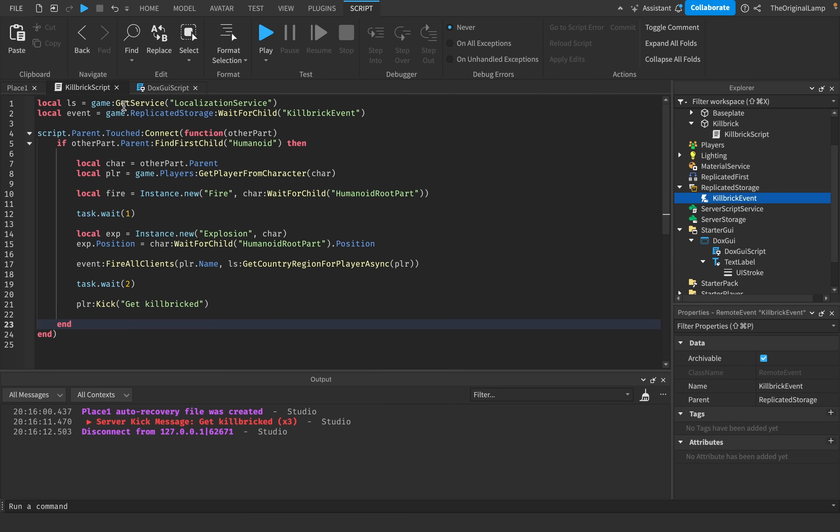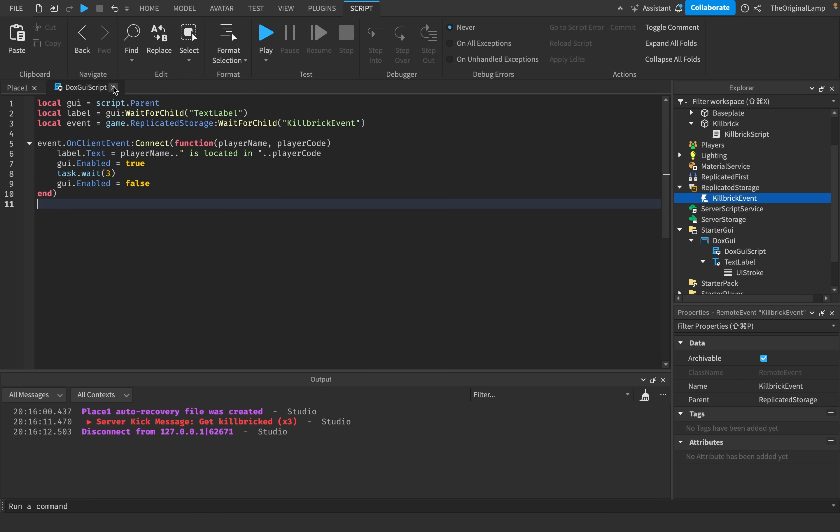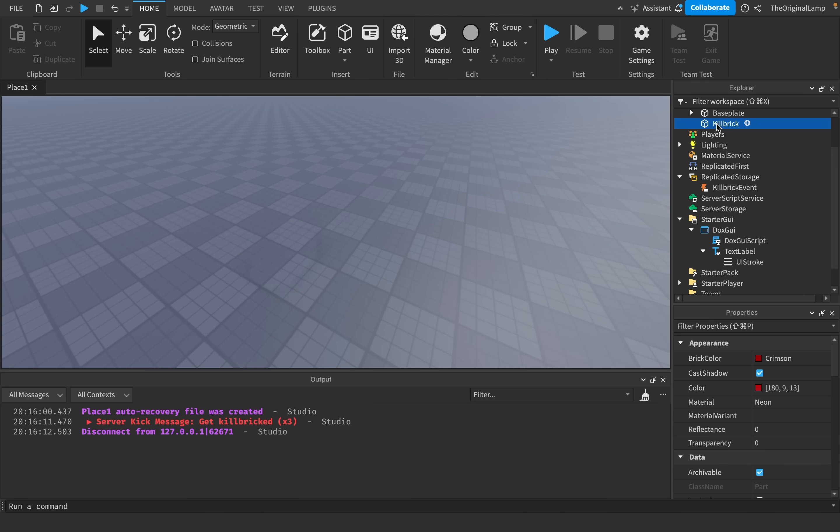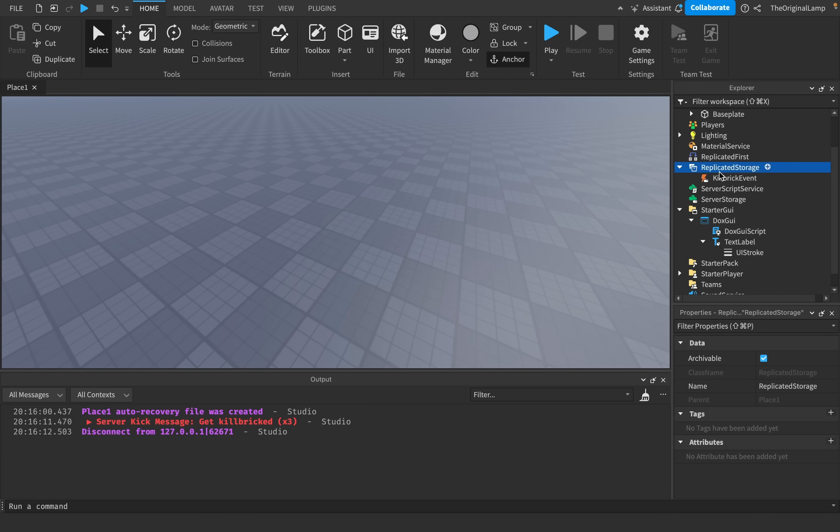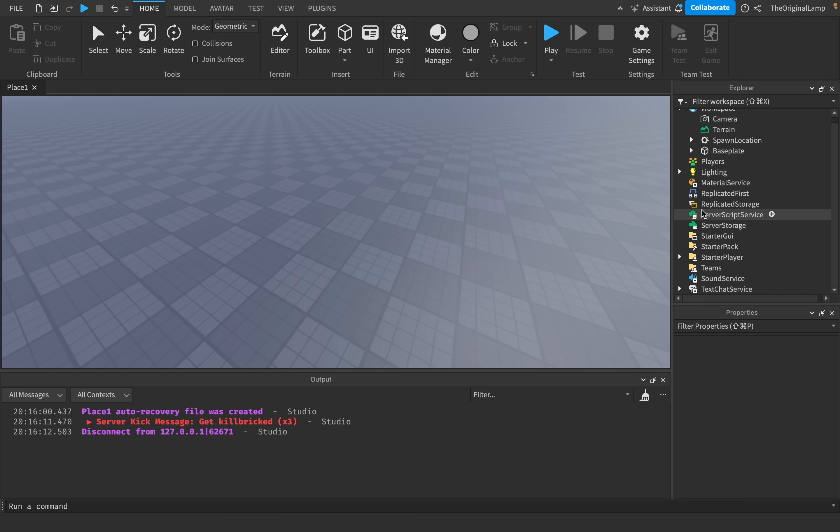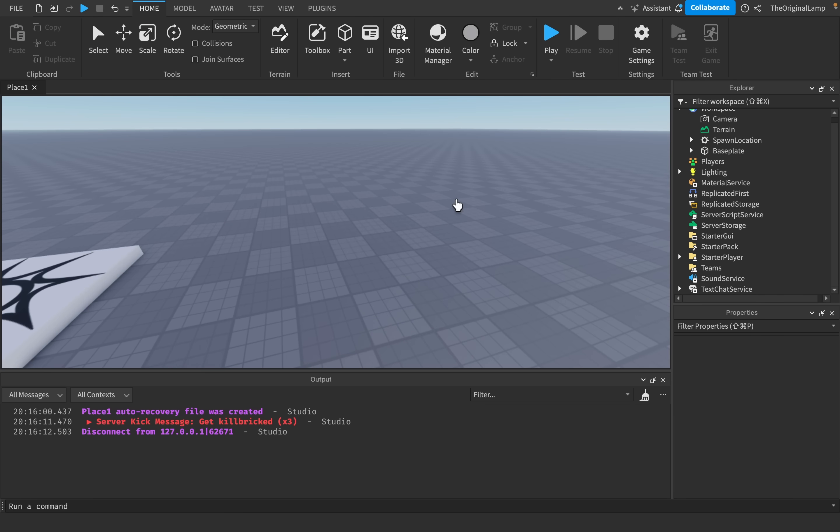So yeah, that's how you make a very advanced kill brick. It's very cool. Check the description and comments for my course and Discord server. And we are back to basics. Thank you for watching.